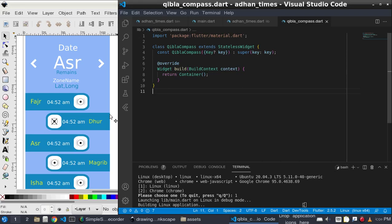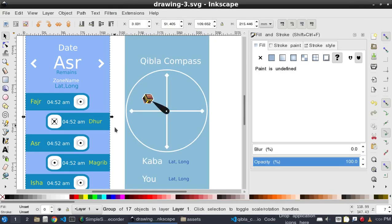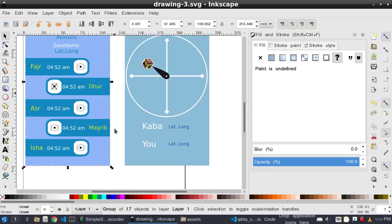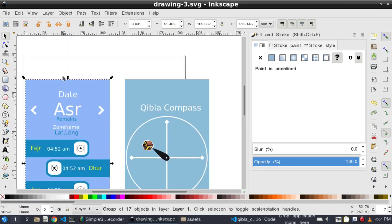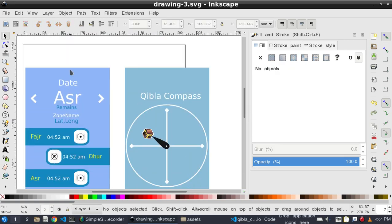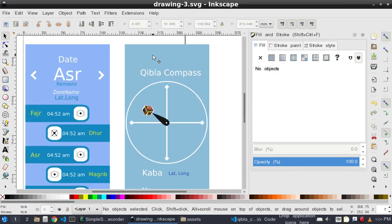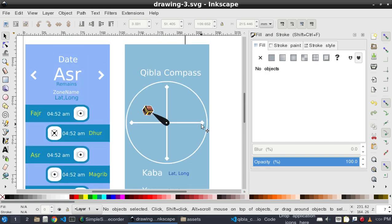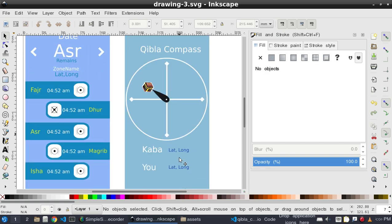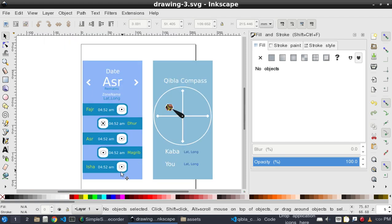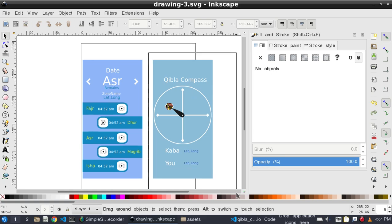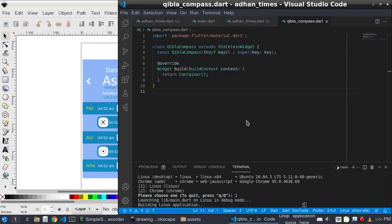In the previous part we tried to build this and had a successful build, but I didn't build a Qibla compass. In this tutorial we will build the Qibla compass part, and after that we will add a bottom navigation bar to navigate between these places.